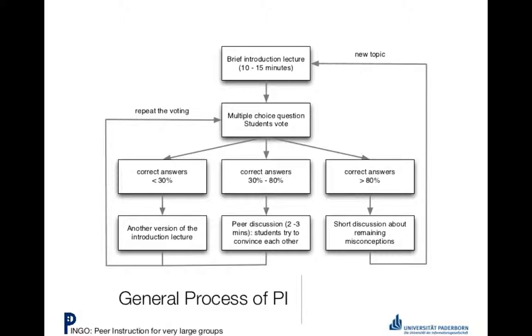So what happens is, if you get 30% or less of the correct answer, or I often have questions that have three or four possible responses, so if the students are only getting the right answer at chance, or just slightly above chance, then you can revise what you've already said and talk to them again about the material that they may or may not understand.